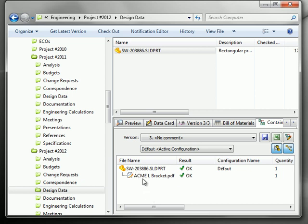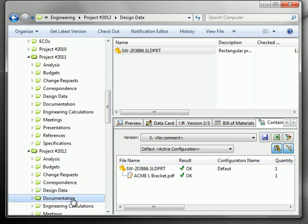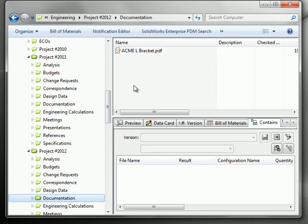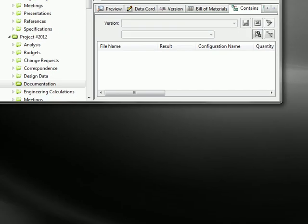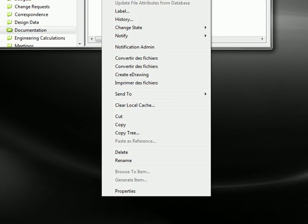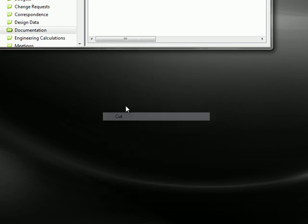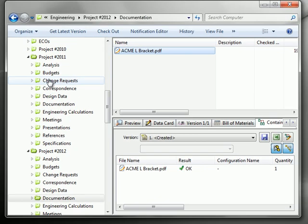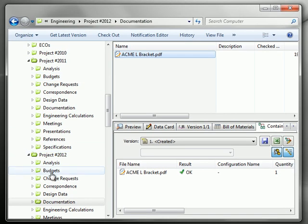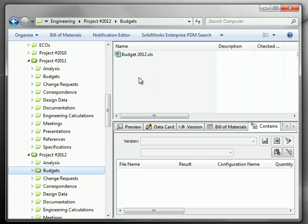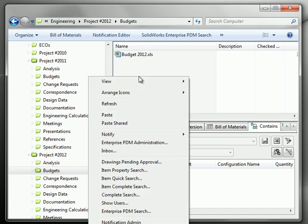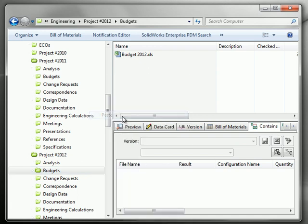So let's go back in documentation. Copy this file - in fact we'll cut it. So let's cut this, go to say the budget directory and paste. So we move that Acme L bracket PDF file.